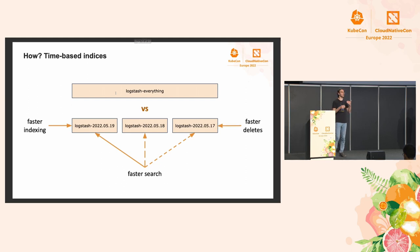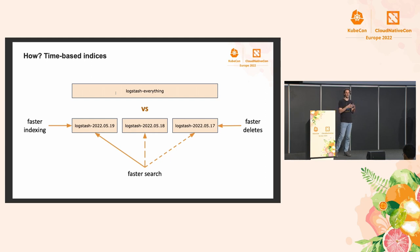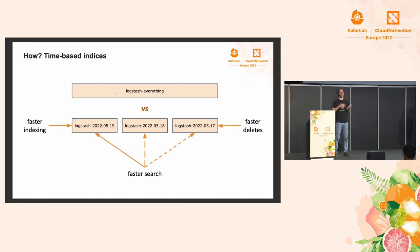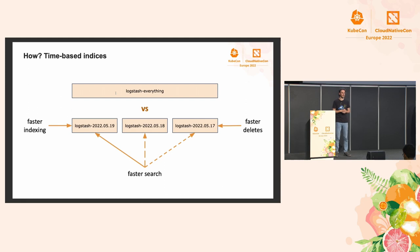And finally, when you delete, when you have to expire data, with time-based indices, you can simply delete whole indices, which by and large implies deleting some files on disk, as opposed to deleting documents from within an index, which are only soft deletes and will trigger additional Lucene segment merges.